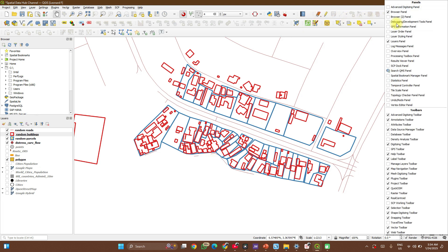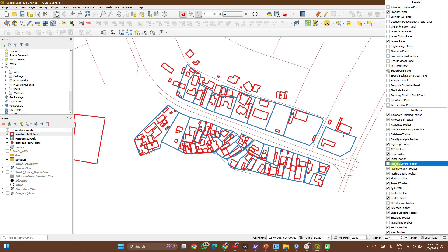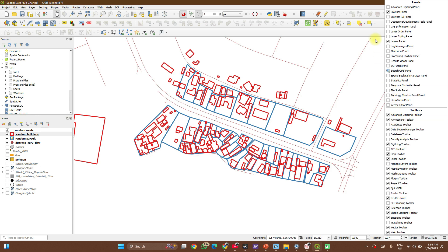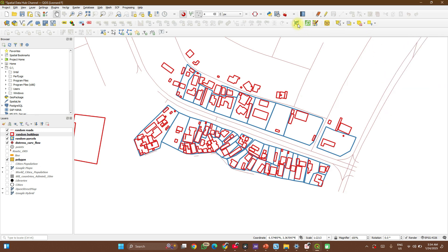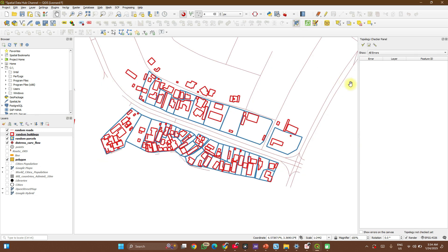If you don't see it here, right-click and check the box for Plugins Toolbar. But very likely you'll see it on your toolbar already. So click on it.